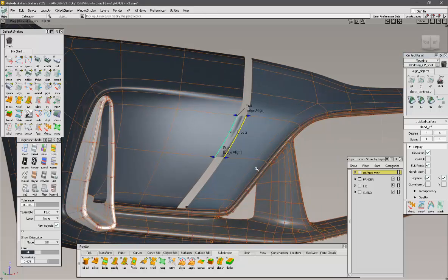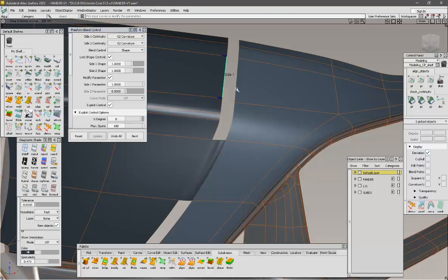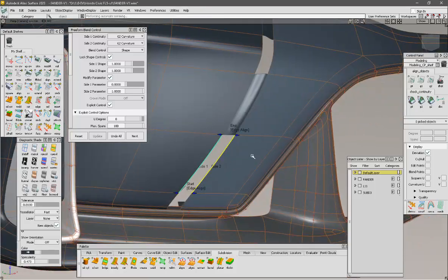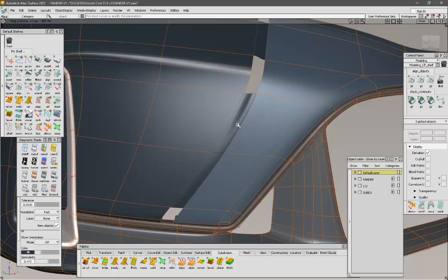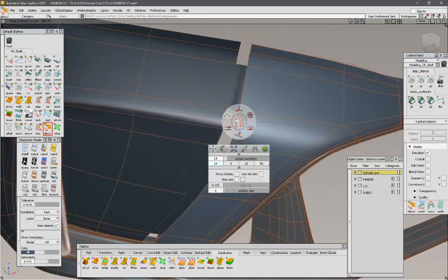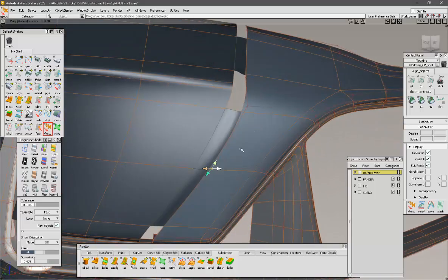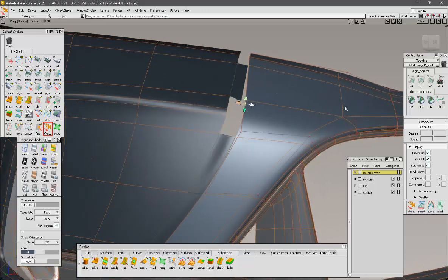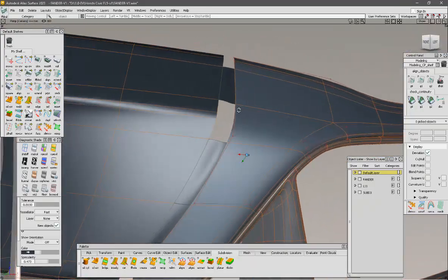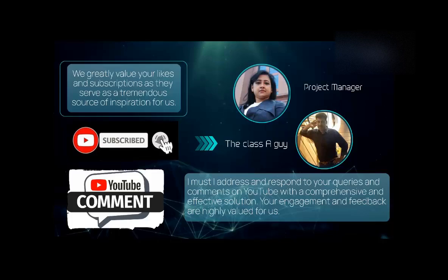Hi friends, welcome to the second part of the front fender design. Here I'm going to discuss some excellent techniques I'm using to get a smooth blending between these two segments by manipulating the control vertex CV. I will appreciate if you watch this video till the end, because in the last part I've used some awesome techniques in Katya to solve a visual problem. This video is going to be more exciting and full of advanced surface modeling techniques. Even if you are not familiar with Alias, I encourage you to continue watching. Please don't forget to like, comment, and subscribe to my channel.